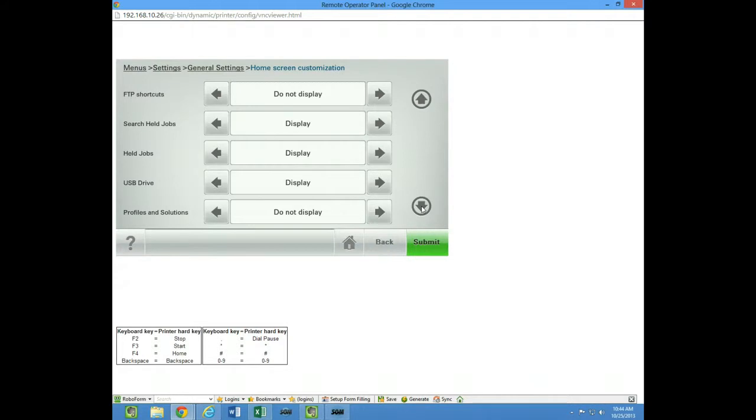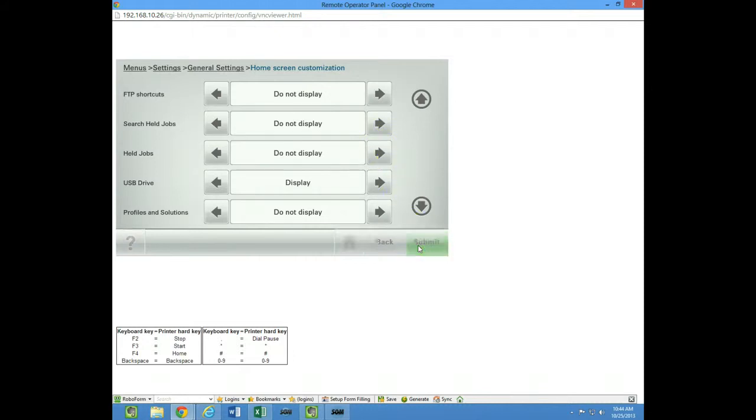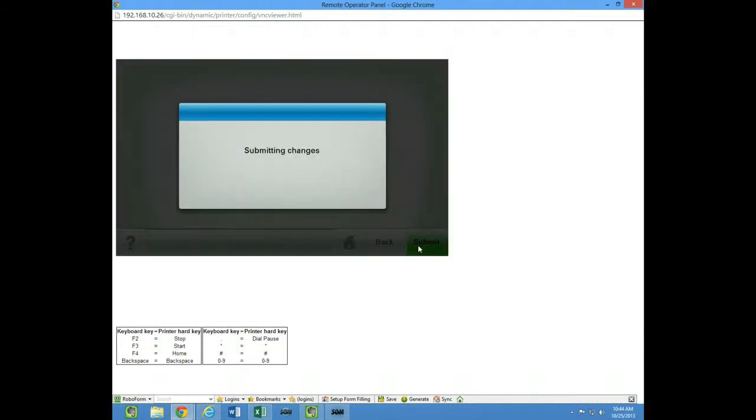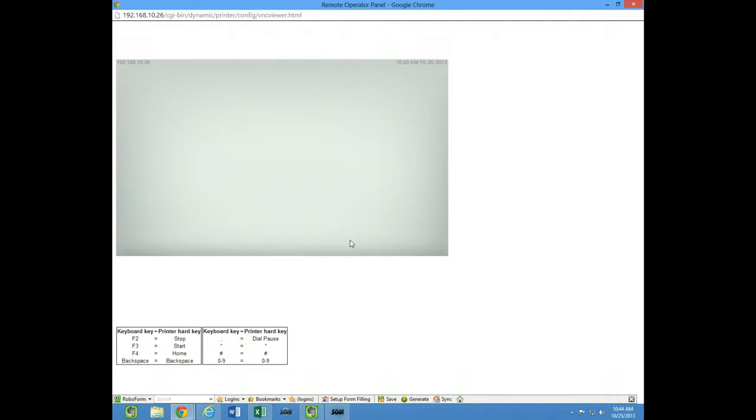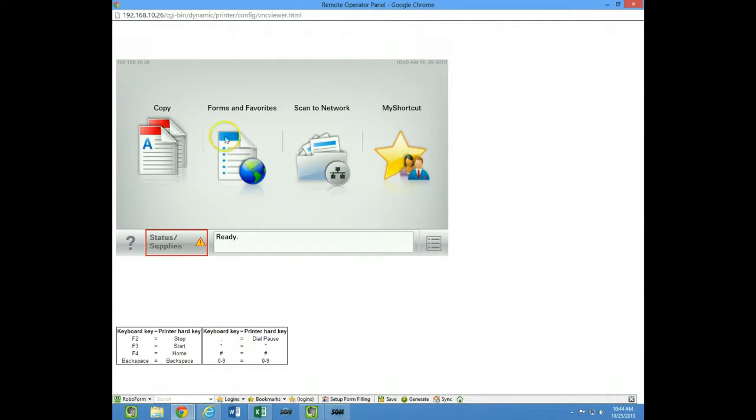So for instance, I can take the search jobs and not display it, not display the held jobs. And when I submit that, then I go back to the home screen.